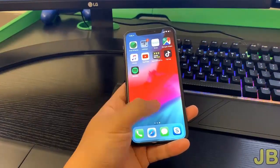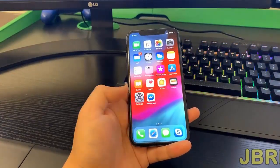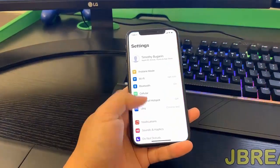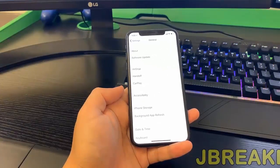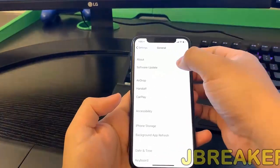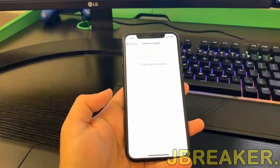Hello guys, today I'm going to show you how you can jailbreak your iOS device. It's very simple and this also works for the latest iOS version.